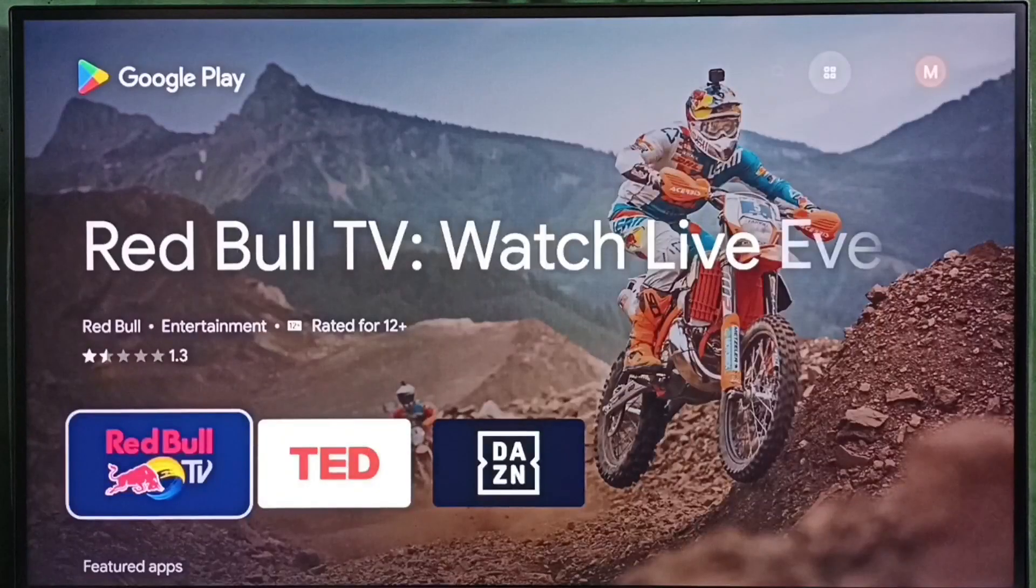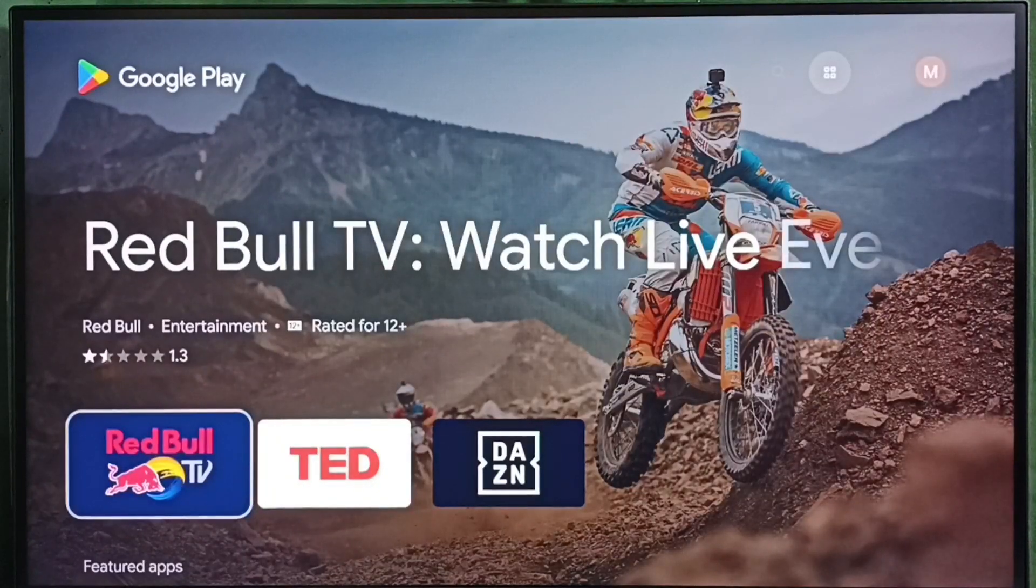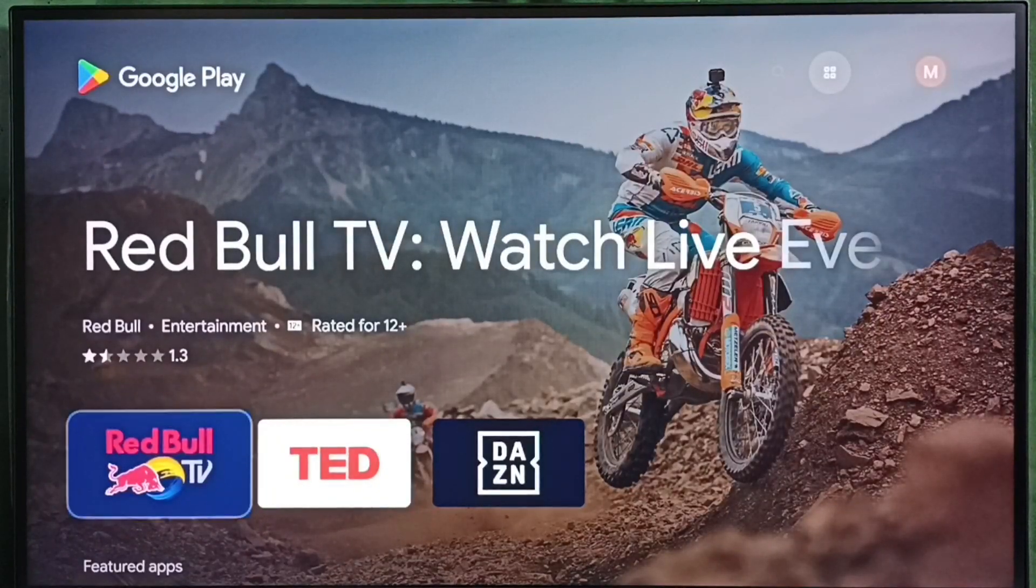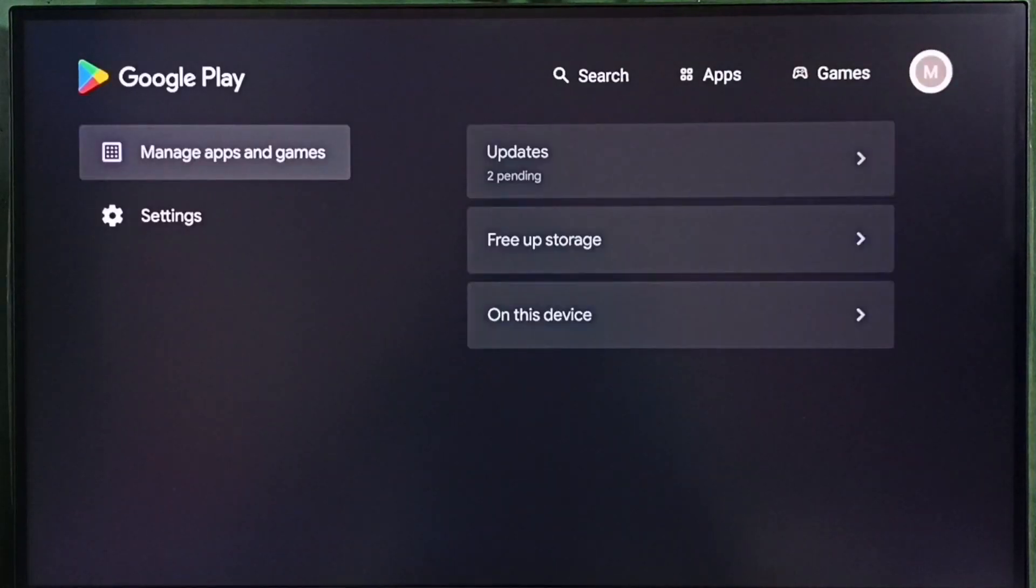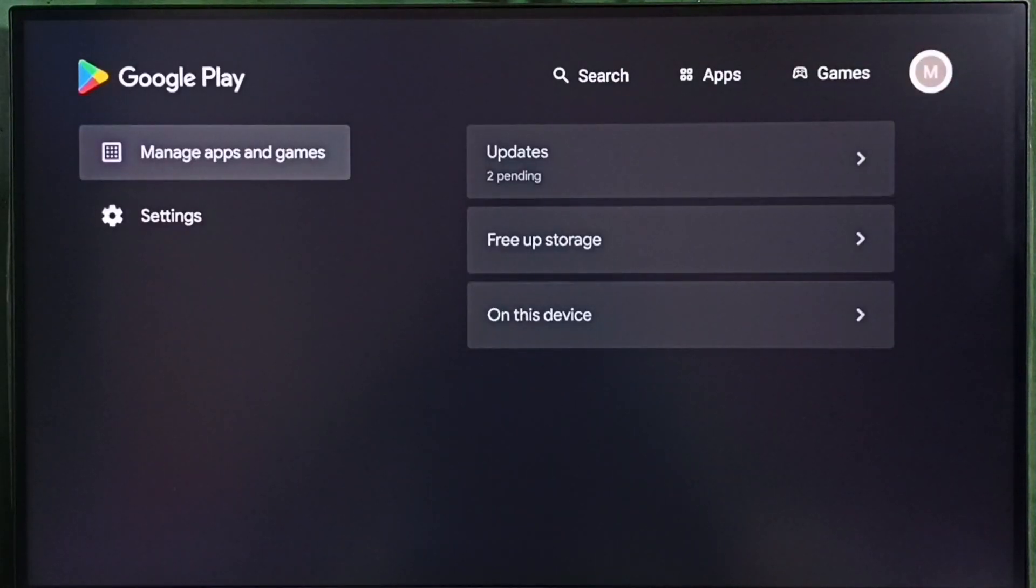So now we are seeing Google Play Store app. Then on top, go to right side and select this profile icon.